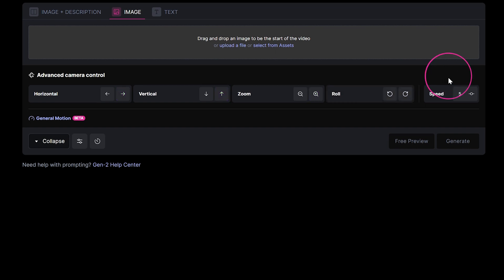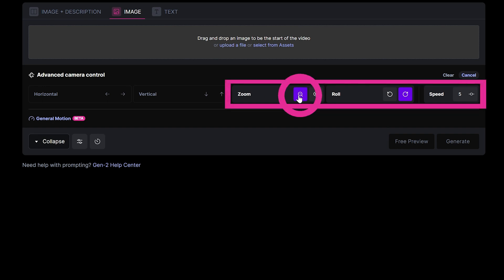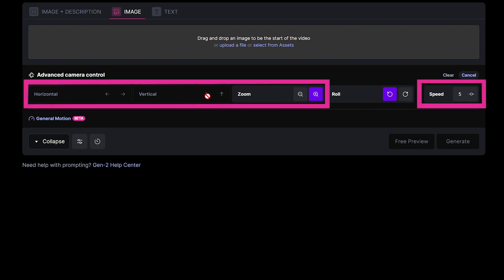The Roll Control rolls your camera counterclockwise or clockwise. When using combination effects, you can only use Zoom Control, Roll Control, and Speed Control at the same time — or Horizontal Control, Vertical Control, Zoom Control, and Speed at the same time.